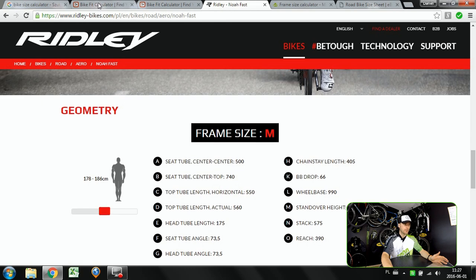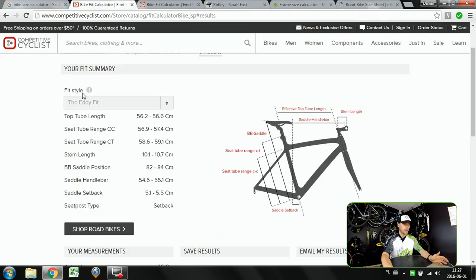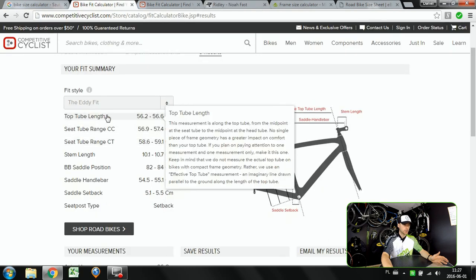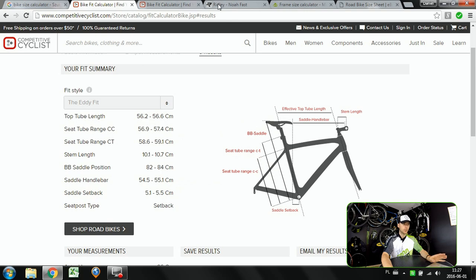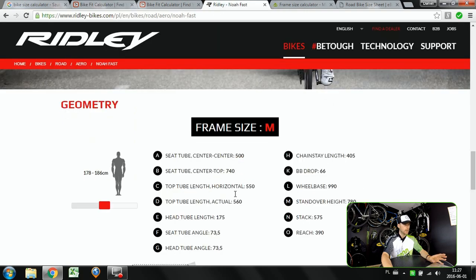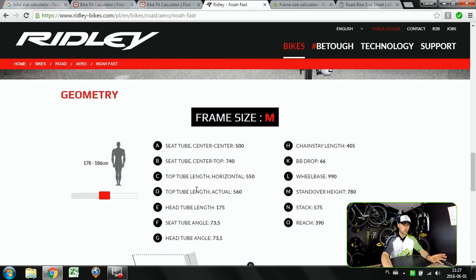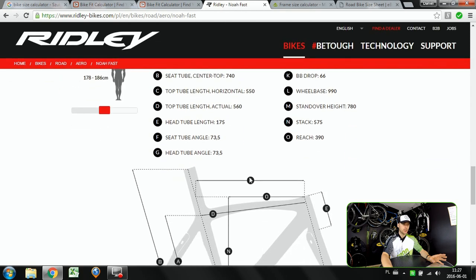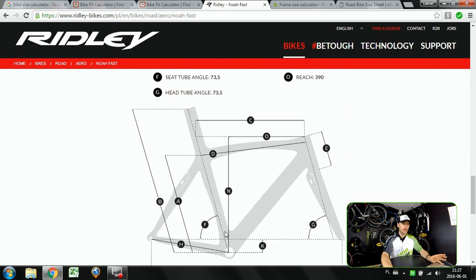Now you can simply compare those like top tube length should be around 56 centimeters with what Ridley tells you. It will be quite the same like 56 centimeters but here you will also have these measurements which is the stack and reach.